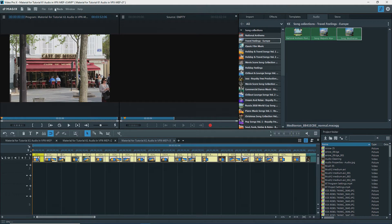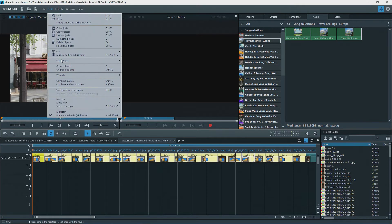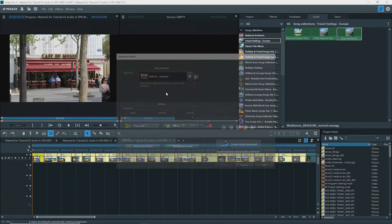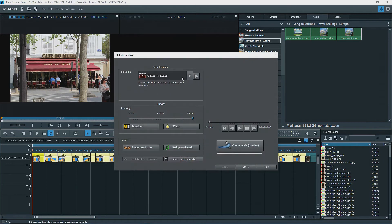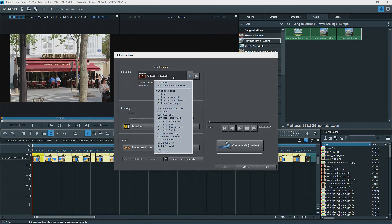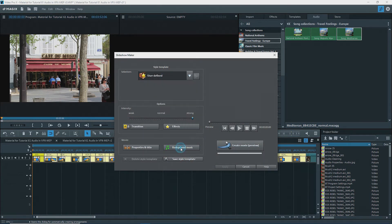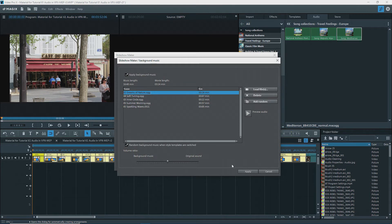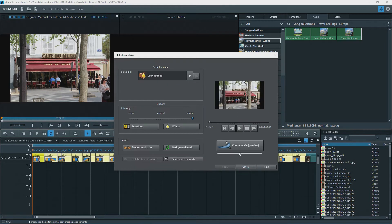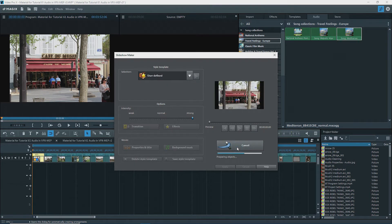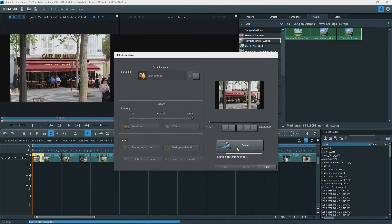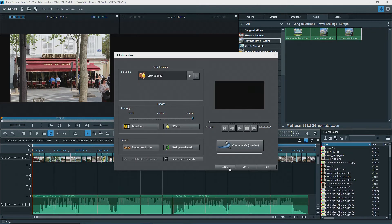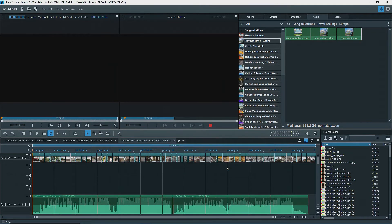A series of photos and/or video clips can be sent to the Slideshow Maker. Select a style template and then background music that comes with a template, or use your own. Slideshow Maker will adjust the cut points to fit the music.